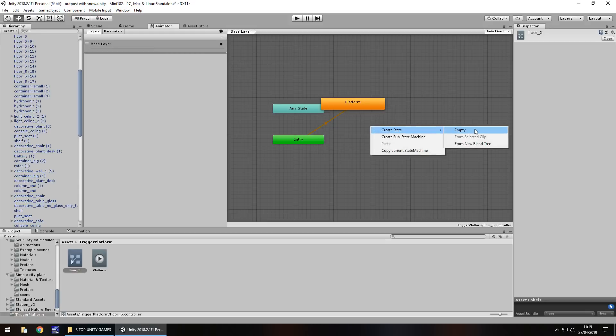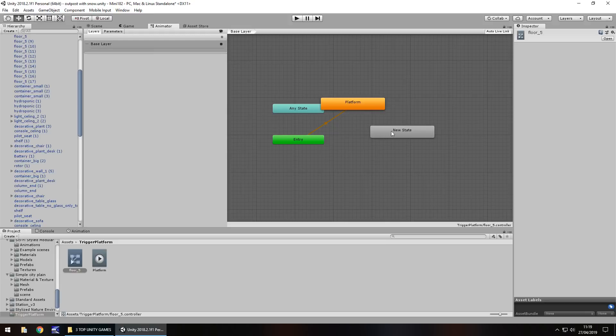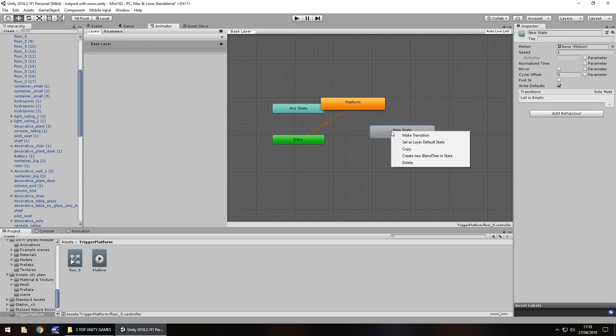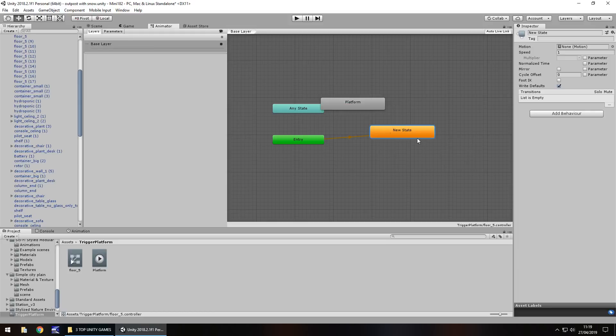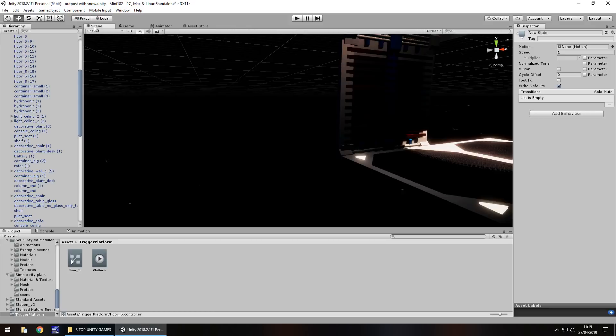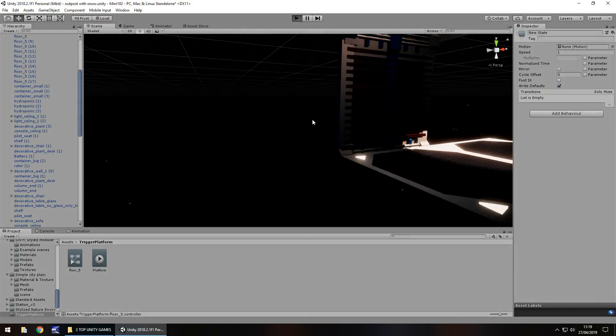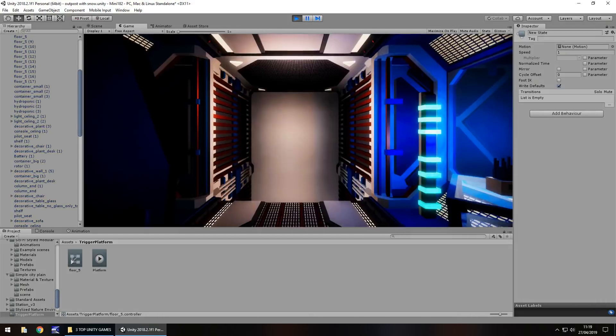Now what we need to do is create an idle state or an empty state. Over here, you need to right click, create state, empty. And then on that new state, right click and then you can set layer as default. That means when we press play now, the platform won't trigger. It'll just stay still.